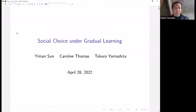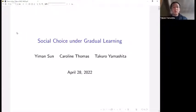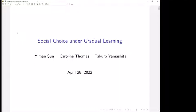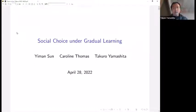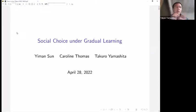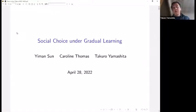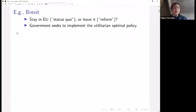Thank you. Thanks for having me for this seminar and thanks for being here. This is a joint paper with Iman Sun, who did a postdoc in Toulouse and will join Prague's CERGE-EI from September, and also Carolyn Thomas, who is a theorist at Texas Austin.